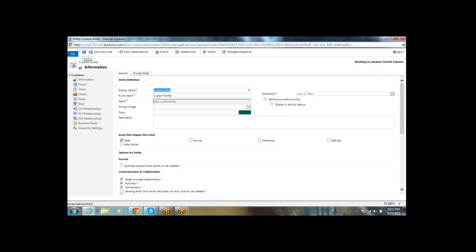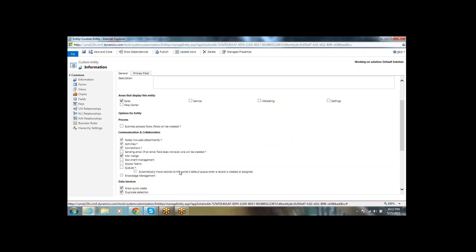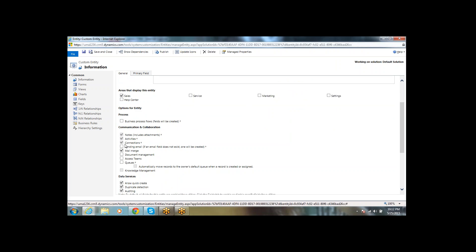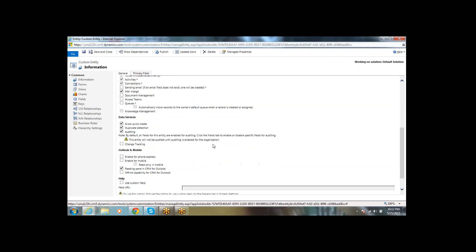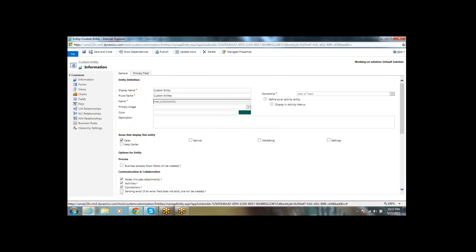After the entity is created, you can see that options like Notes and Activities, Connections, Knowledge Management — these cannot be modified. All remaining features can be modified later after the entity is created.